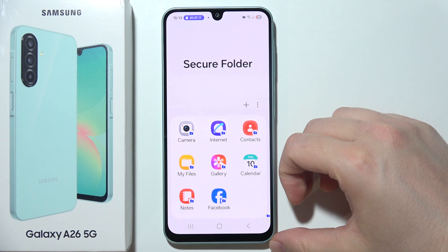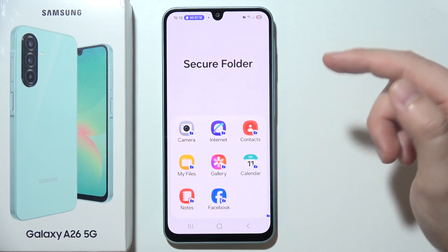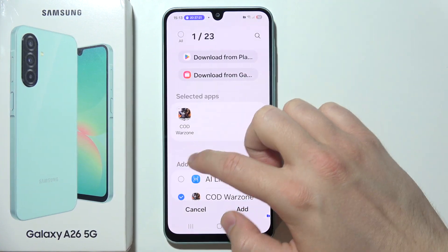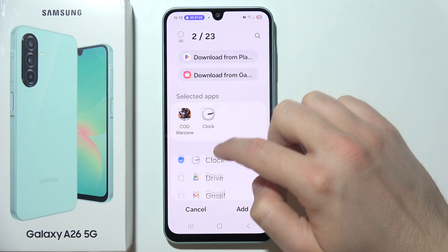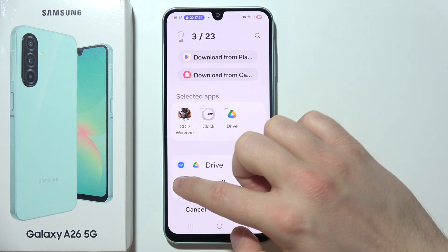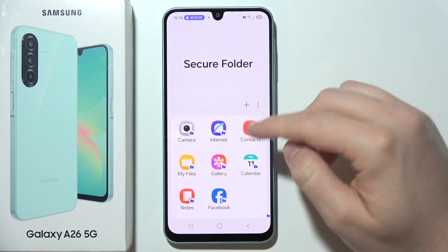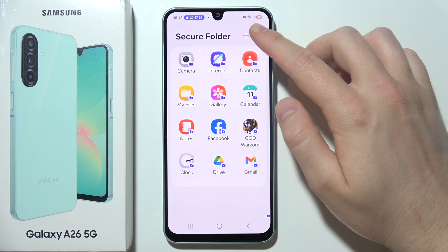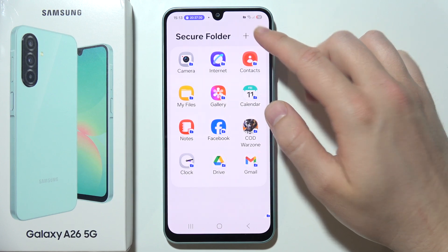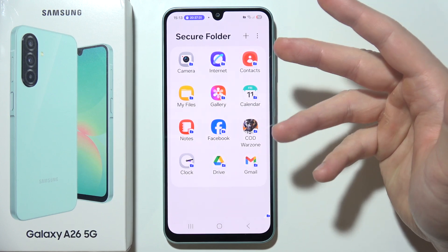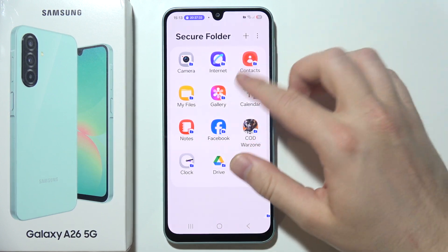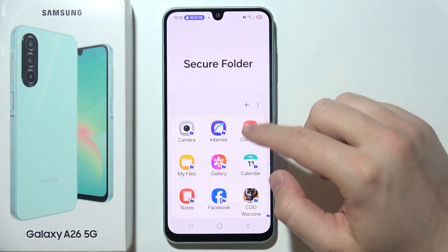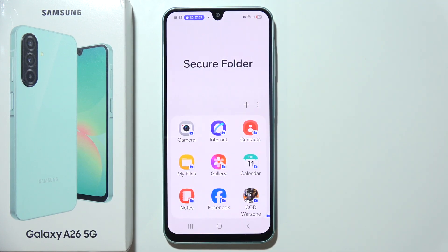Input the password that you set up, and now you can bring any application you want into here. It will clone the application but at the same time put a password on it, so someone else cannot get access without this password. That's how we can do this — thanks for watching.